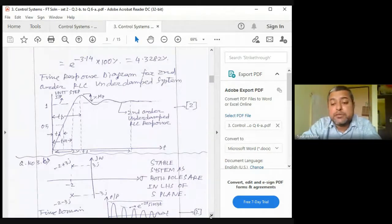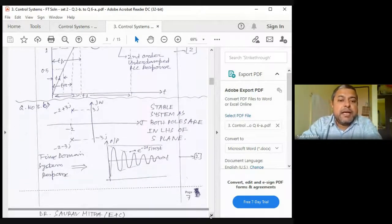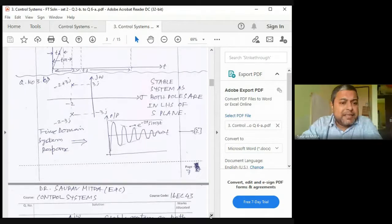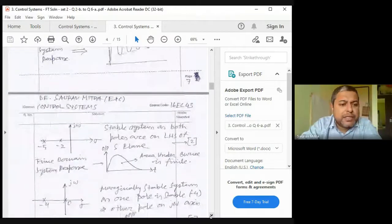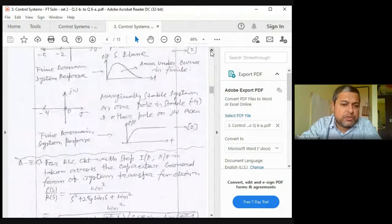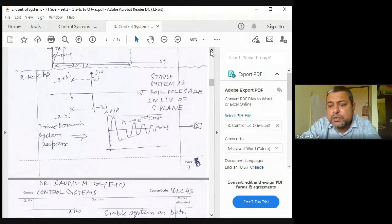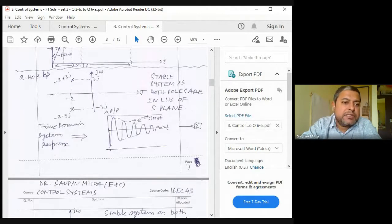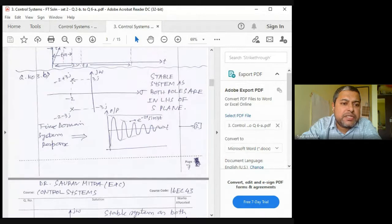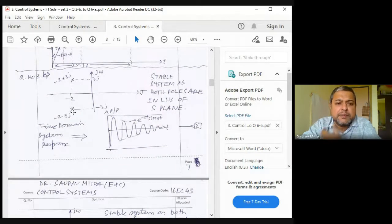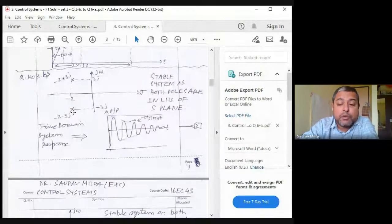Next numerical: two poles are given as −2 + 3j and −2 − 3j. From the pole positions alone you should determine the system response. Both poles are in the left-hand side of the jω axis, so the system is stable. The complex poles indicate an underdamped response — sinusoidal but diminishing — since the real part is −2 and imaginary part is ±3j.